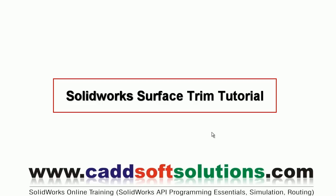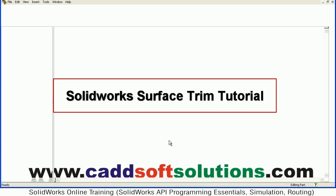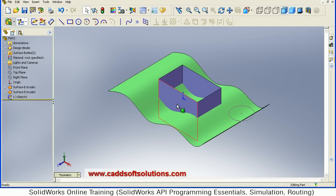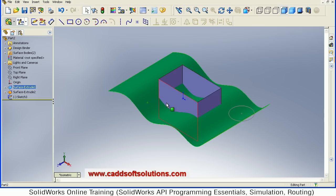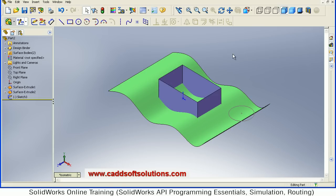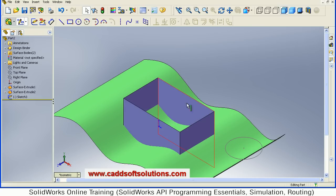In this tutorial we will see how to use the Surface Trim Tool. I have already created three objects: one surface, one vertical rectangular surface, and one circle. These three objects are there and I want to trim using these objects.